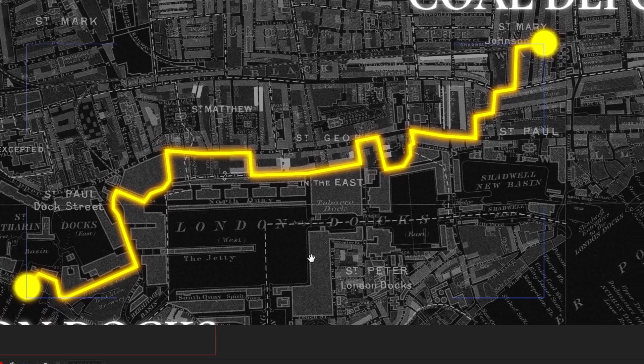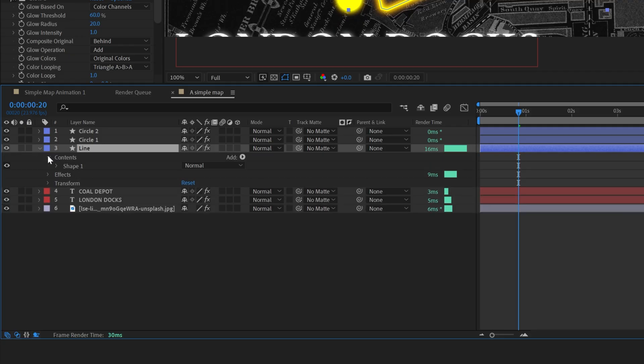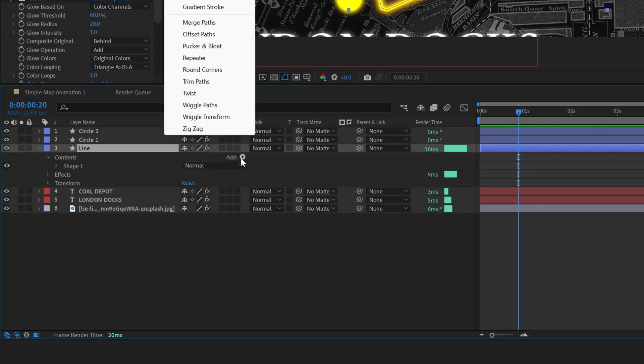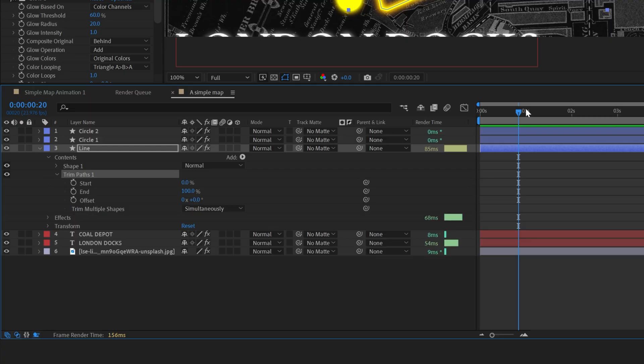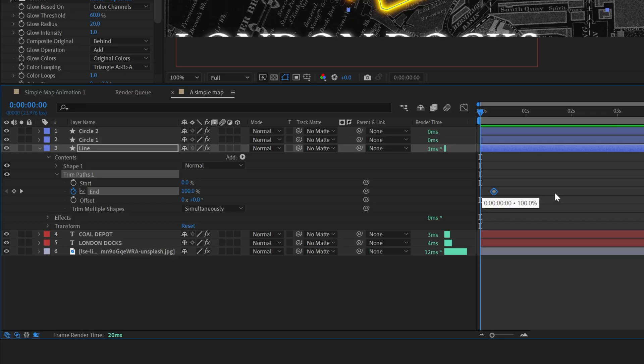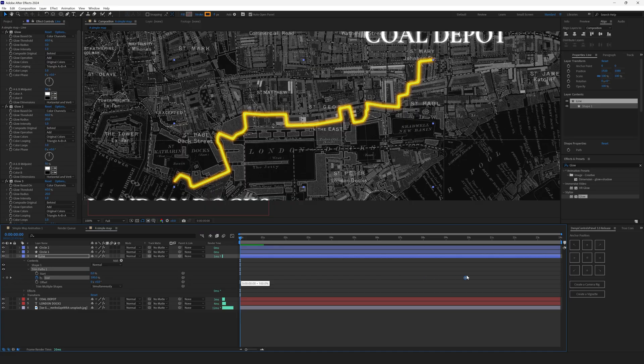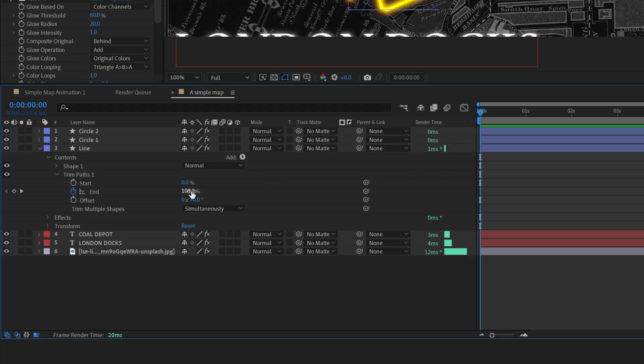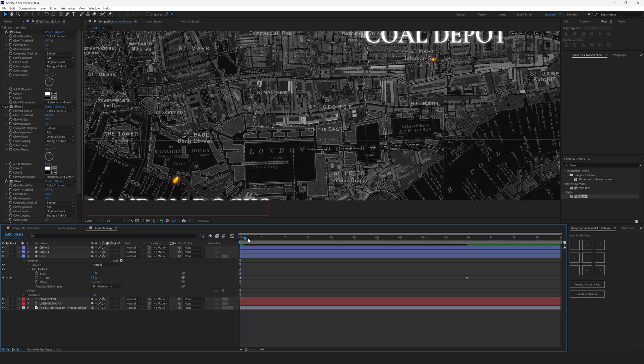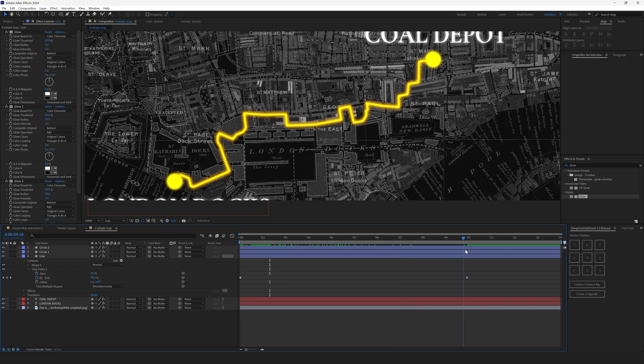Now we need to animate this line. To do so, select the line, unfold it, open the contents and then click right here add trim paths. Open the trim path, go to very beginning and set the keyframe for the end. Drag this keyframe somewhere to the 10th second. This will be the end of our animation, meaning the line will be at its full length at the end, at this keyframe. We'll need to drag the end to 0. This way we've created the animation that begins from this point and it goes to this point.